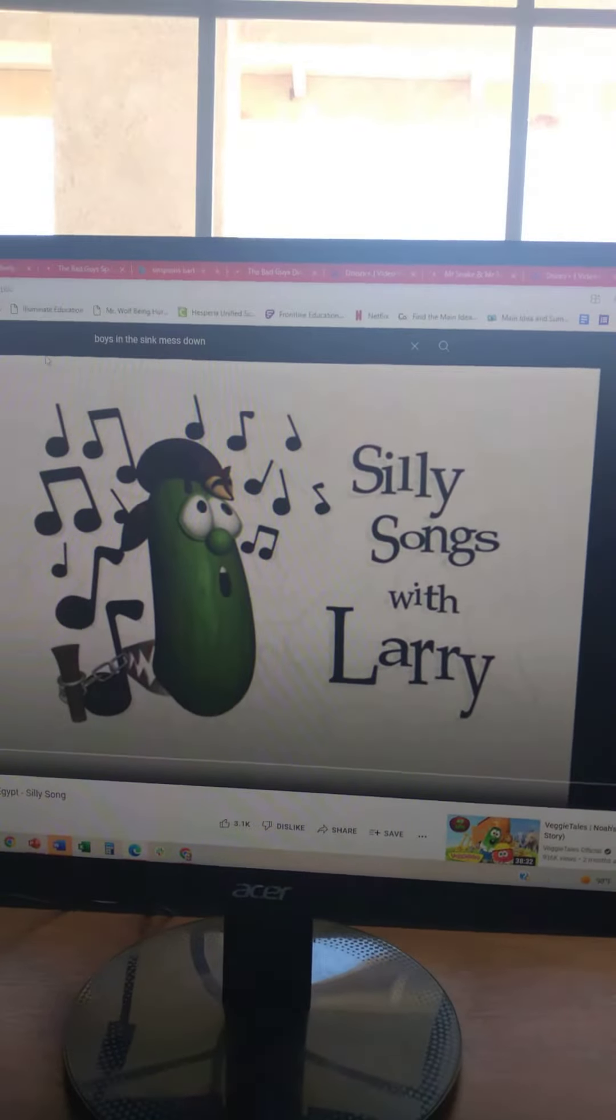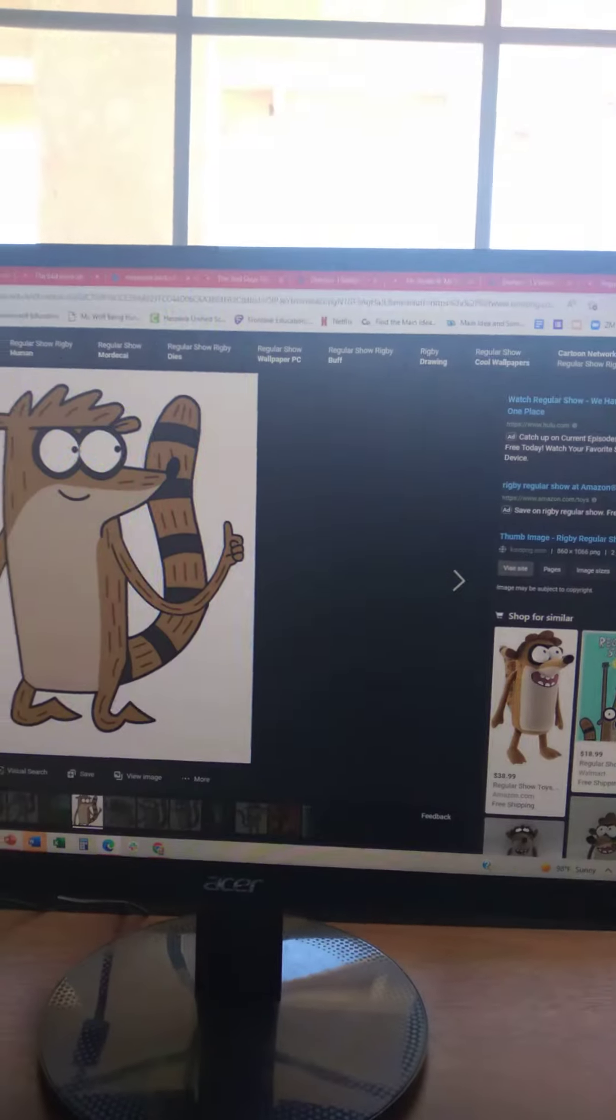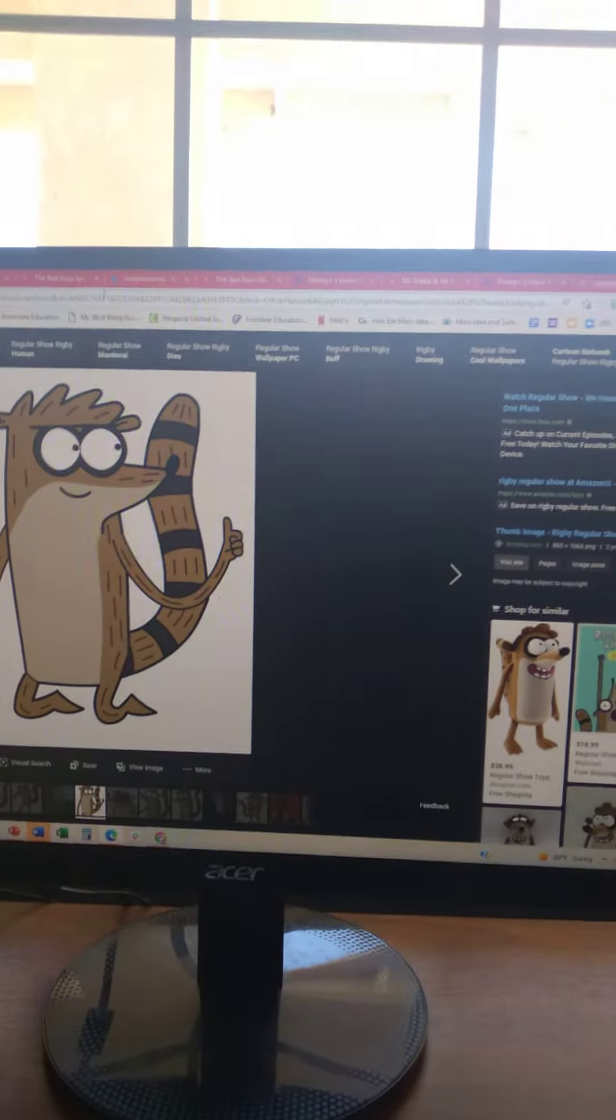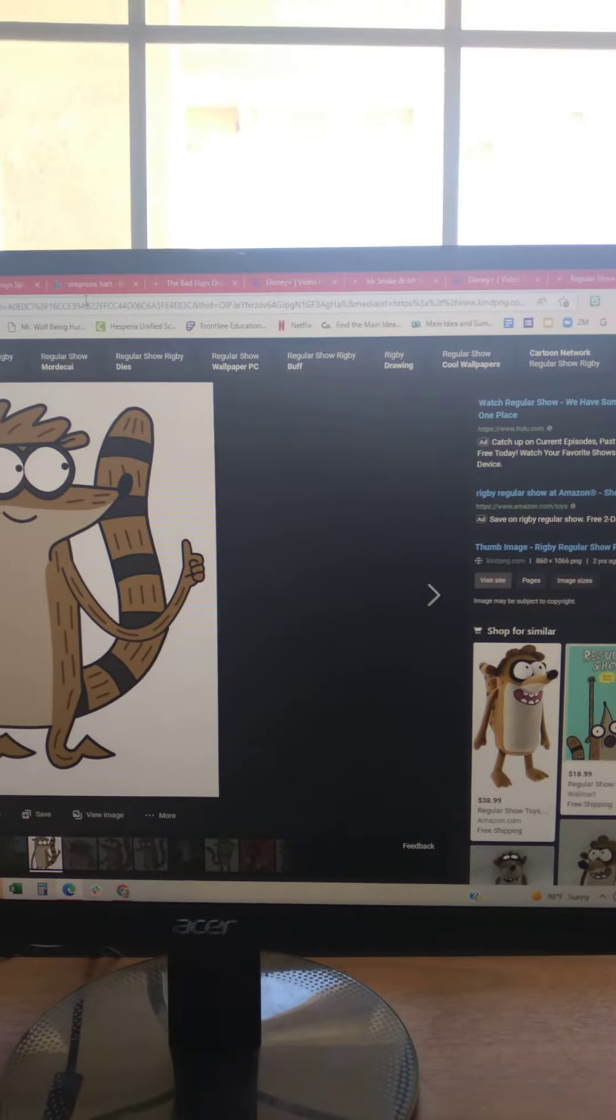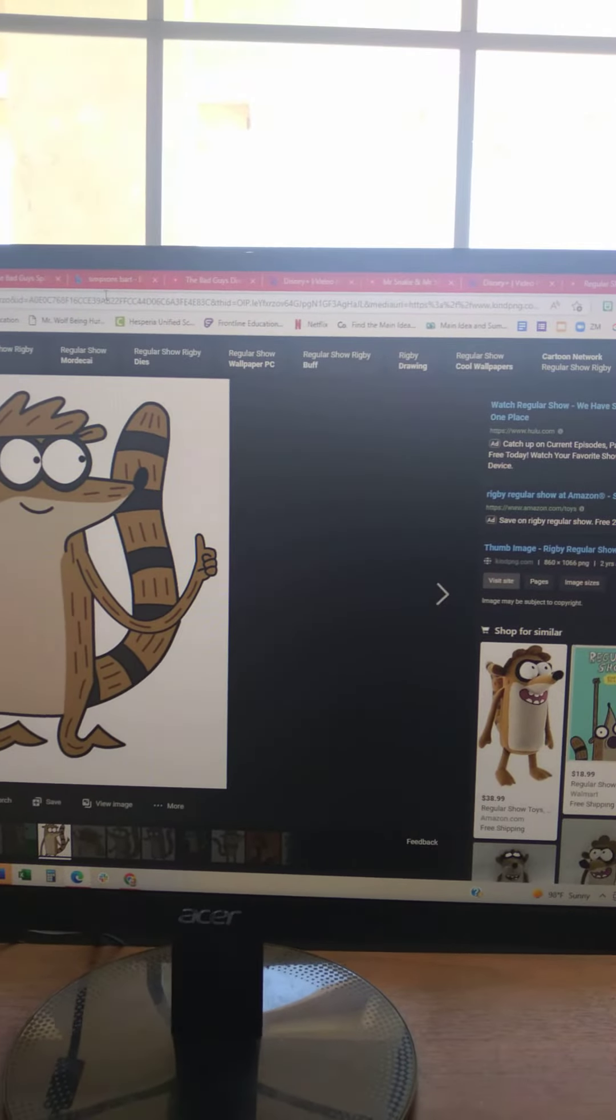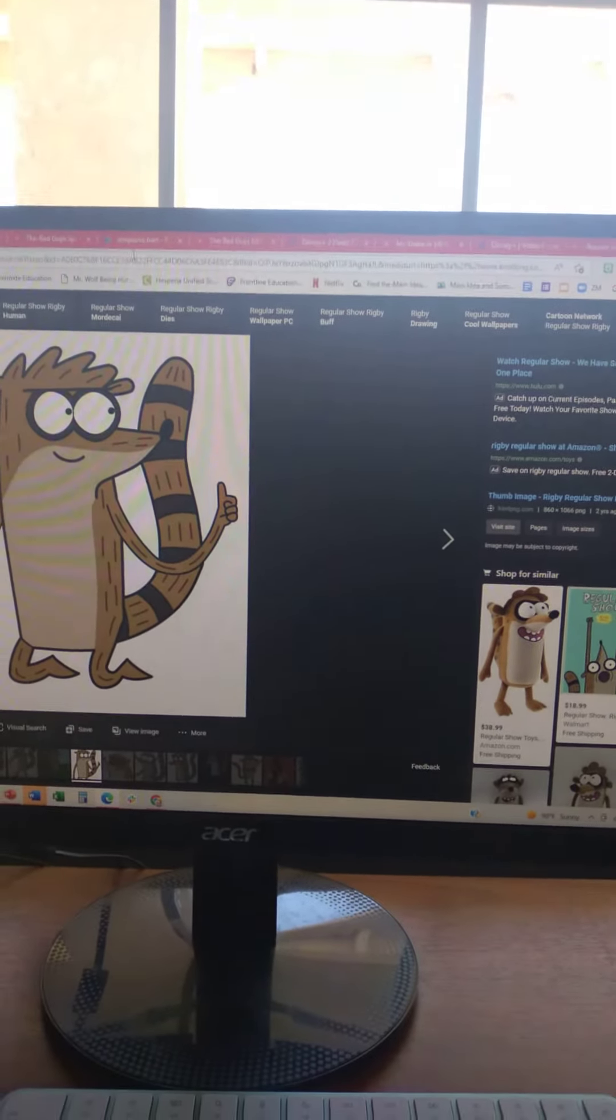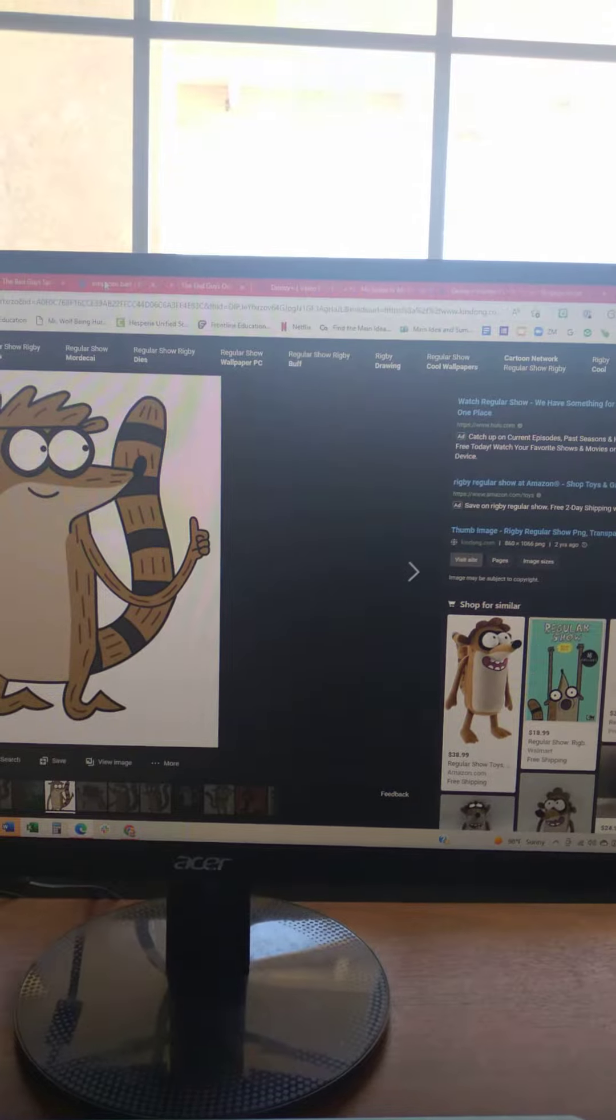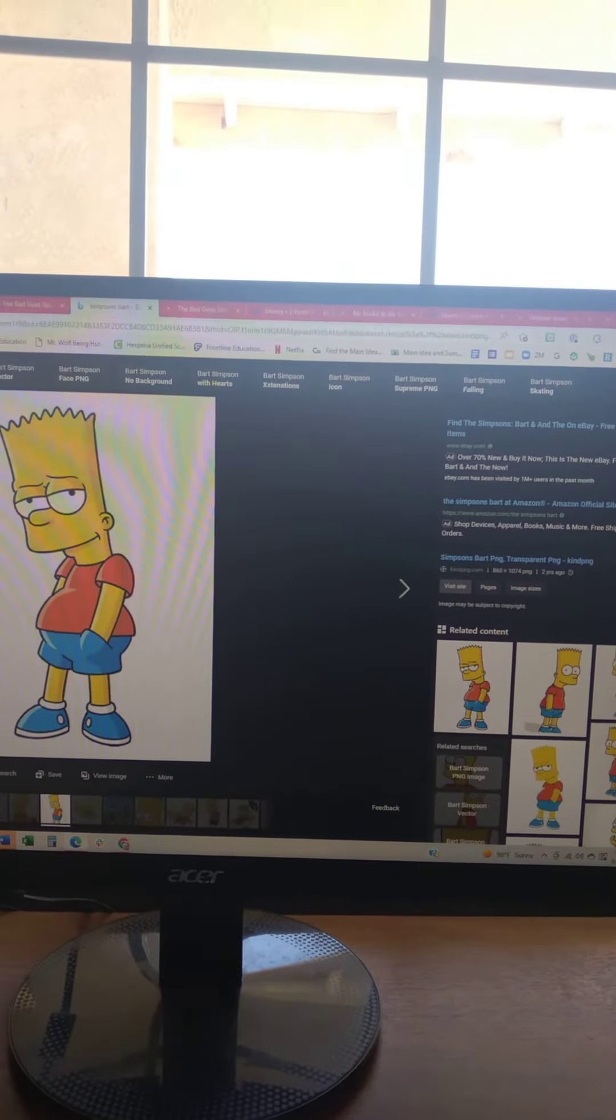And now it's time for silly songs with Larry. Check it, the old dude. Yo, me and the boys had an idea about another way to tell this Moses story. Right, boys? Yo!